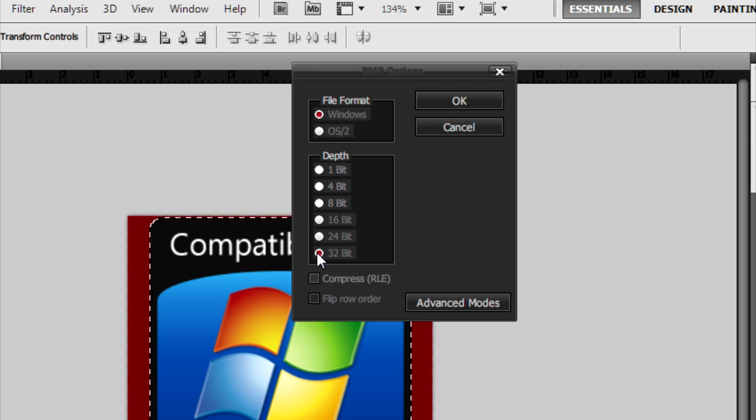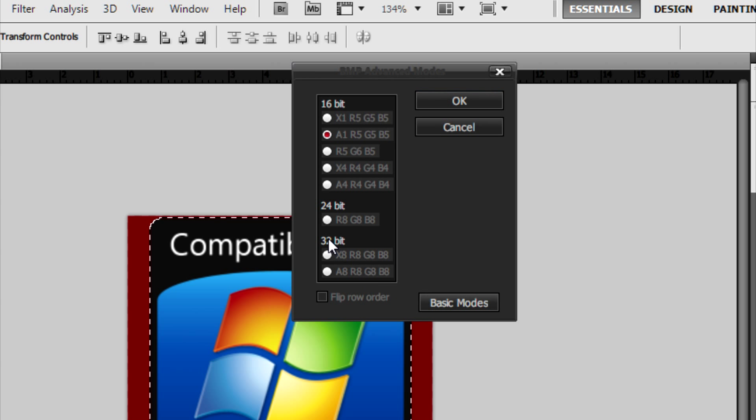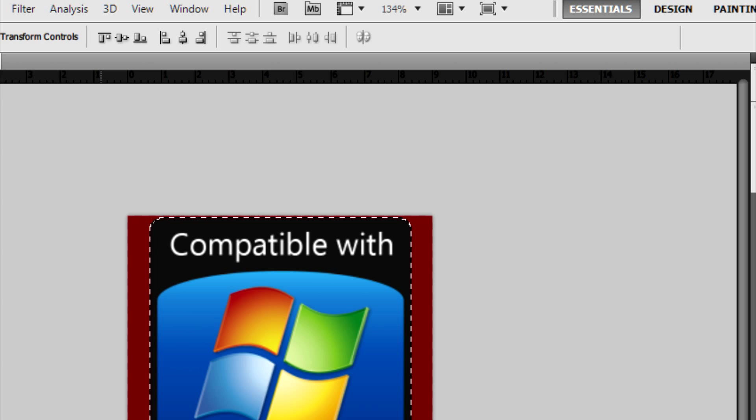From here you need to select 32 bit for the depth, go to Advanced and then select this here. After that click on OK and you're good to go.